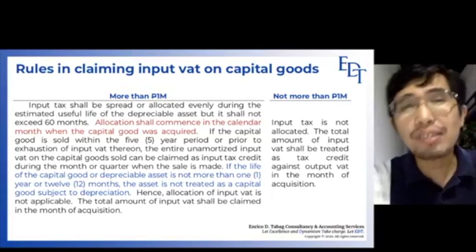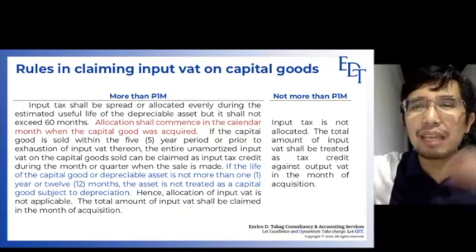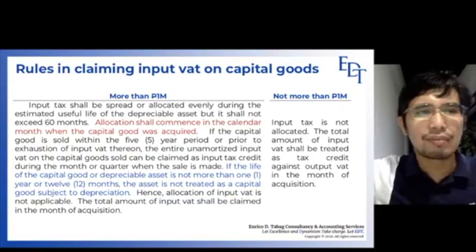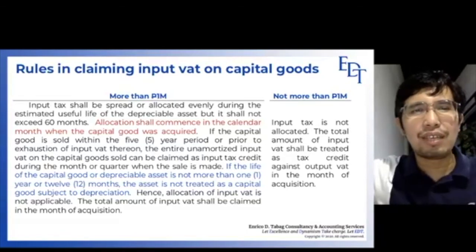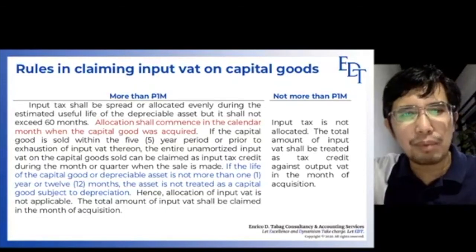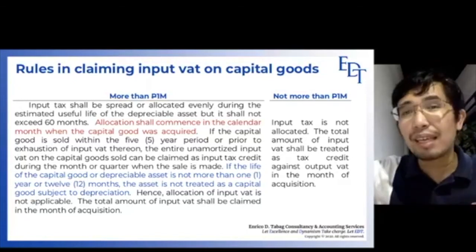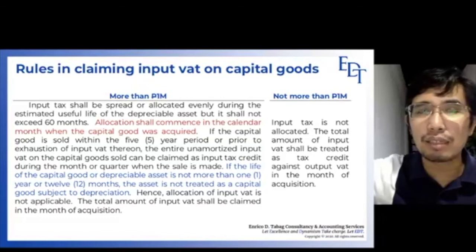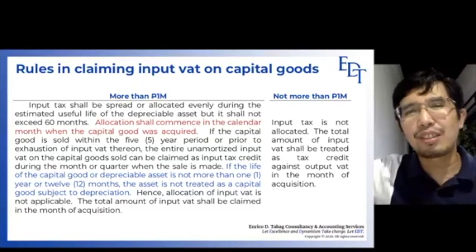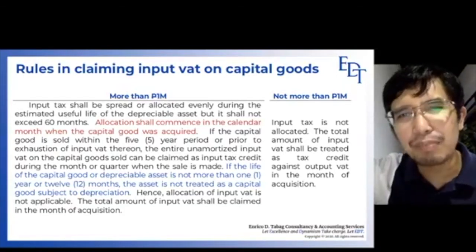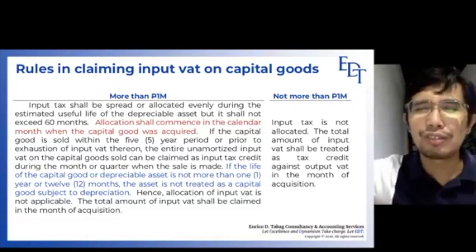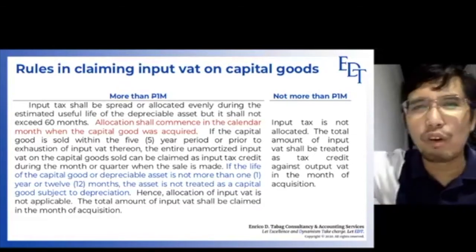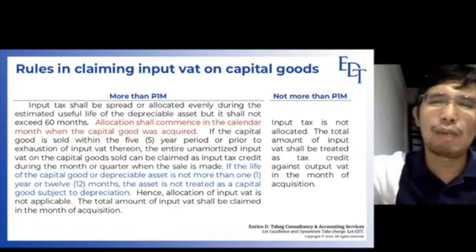If the total cumulative purchases of capital goods during the month exceed 1 million pesos (exclusive of VAT), you cannot claim the entire input VAT at once. Instead, the input VAT shall be spread or allocated evenly over the estimated useful life of the depreciable asset, but it shall not exceed 60 months — a maximum of 5 years. Allocation commences in the calendar month when the capital good was acquired.